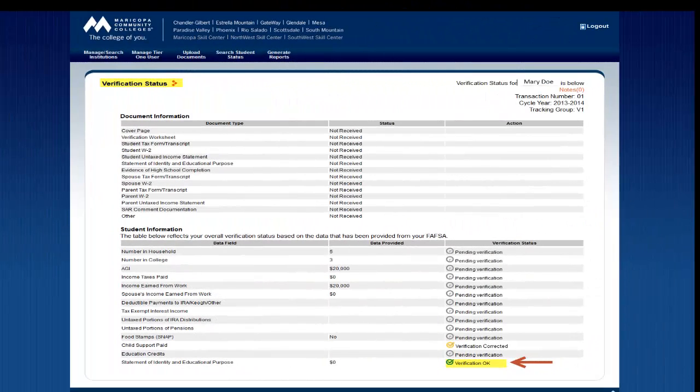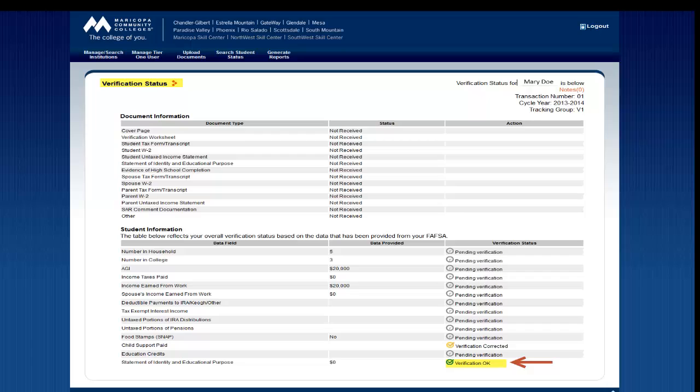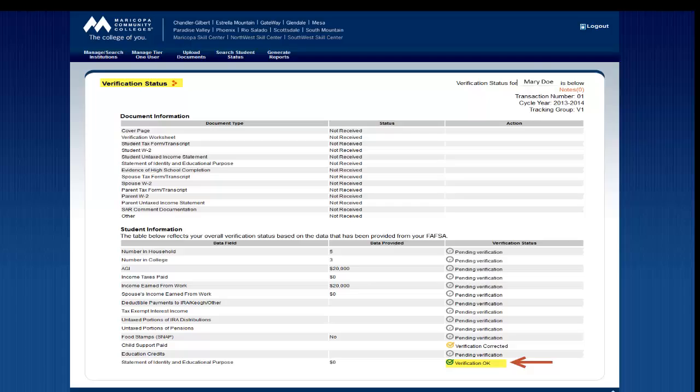When an item shows as Verified OK and has a green checkmark next to it, that means the Maricopa Community Colleges Verification Management System has confirmed that the information you sent matched the information on your FAFSA.